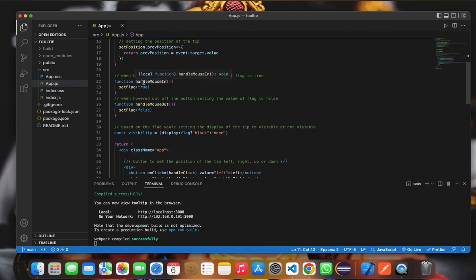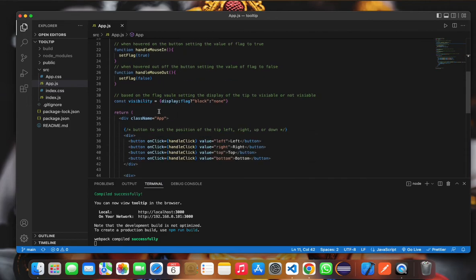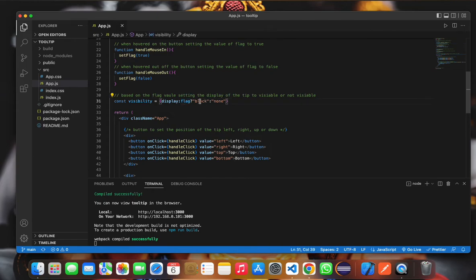Once we hover out of the button, the flag will be set to false. This is the visibility of the tip. It is block and none. If the flag is true, it will be shown. If the flag is false, it won't be shown.